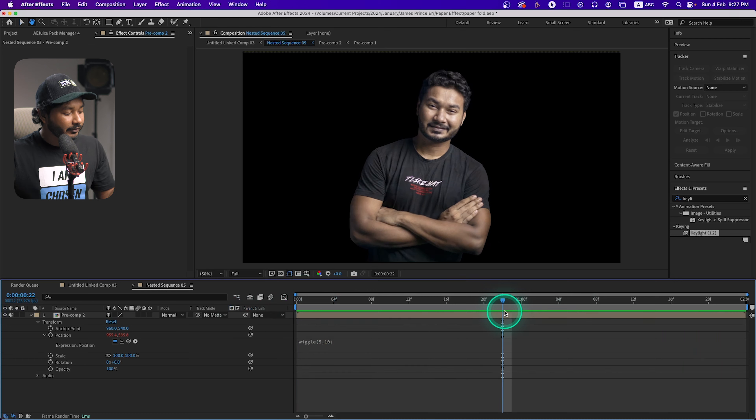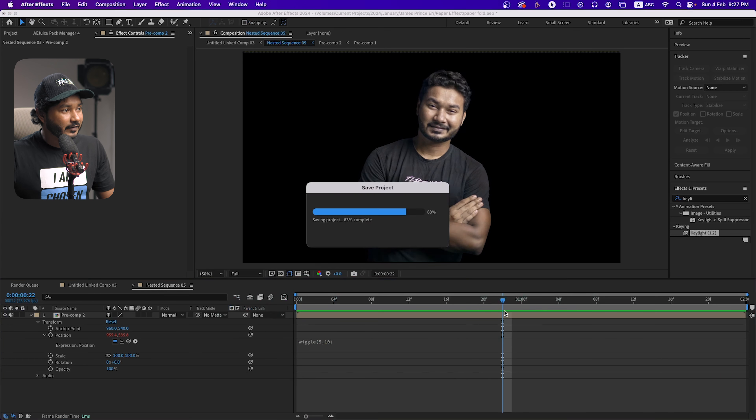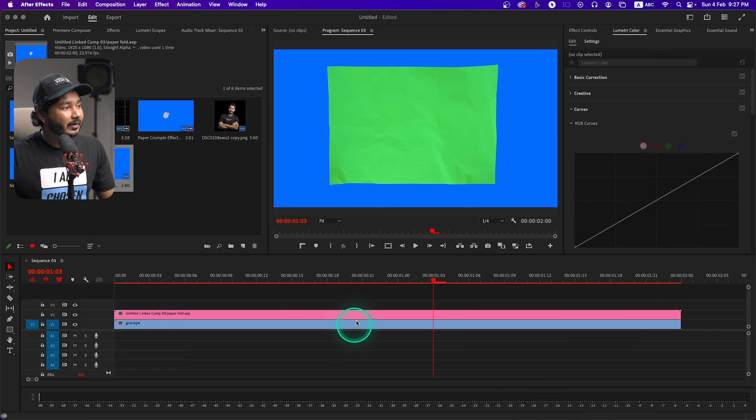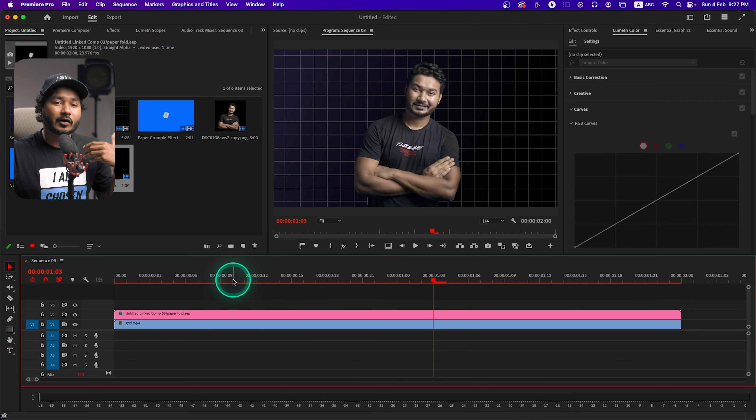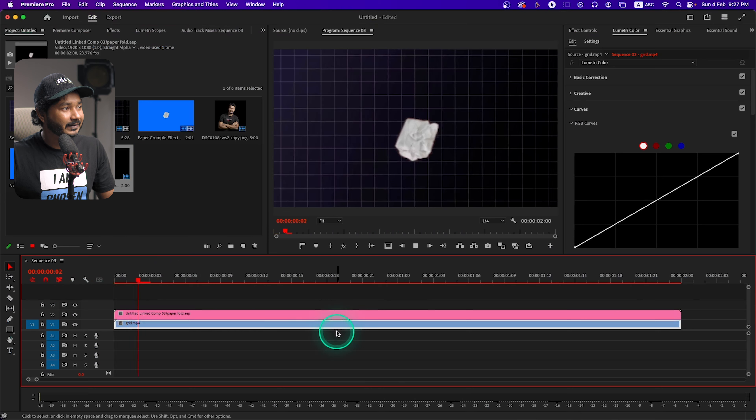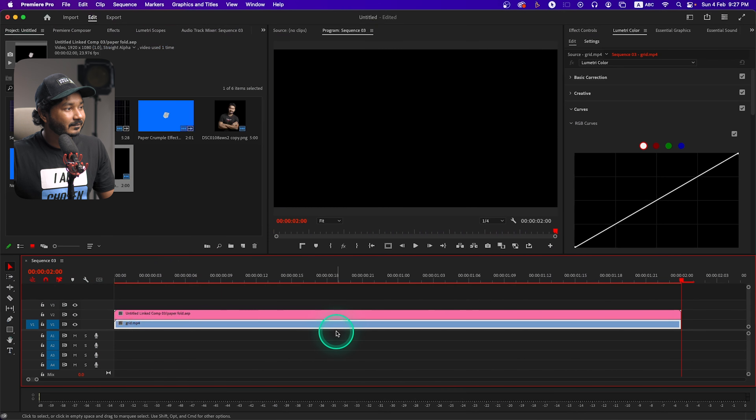Press Ctrl+S to save, then get back to Adobe Premiere Pro and you'll see it has already updated. That's how you can make a paper folding animation in Adobe Premiere Pro with the help of Adobe After Effects. That's all for today — if you liked this video and learned something new, give me a thumbs up. If you want to learn Adobe Premiere Pro or video editing, subscribe to this channel for more videos like this one. I'll catch you guys on the next one — goodbye!